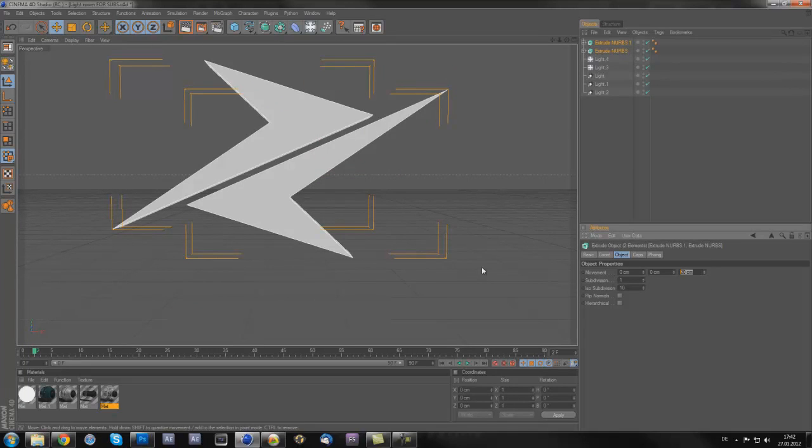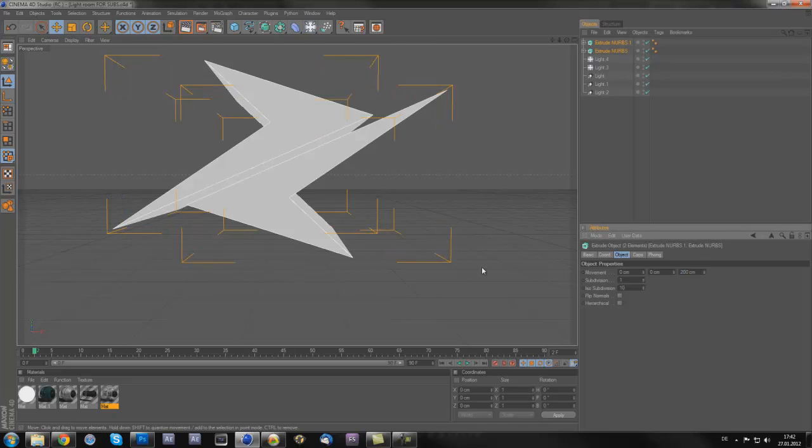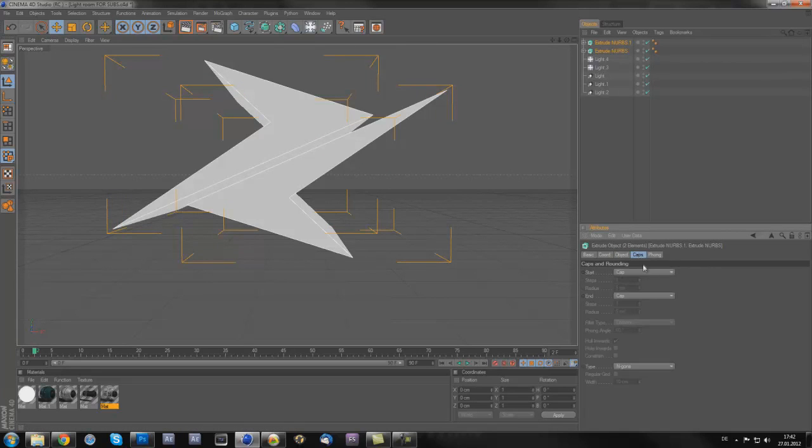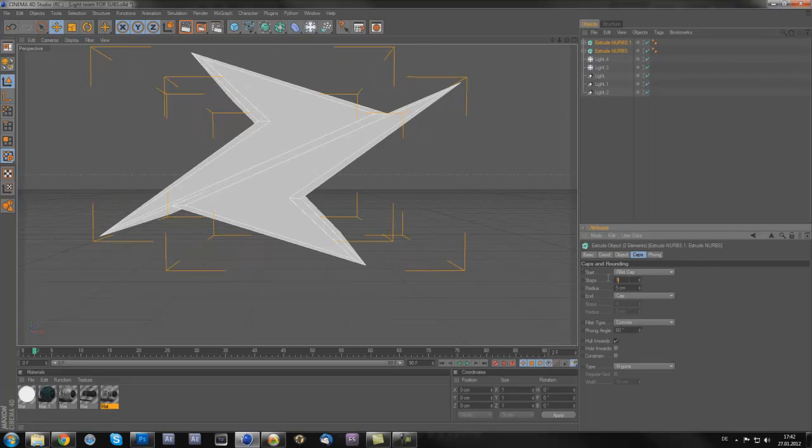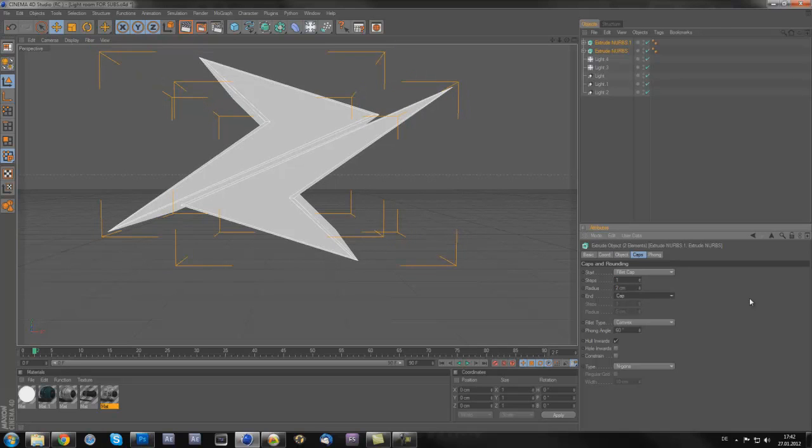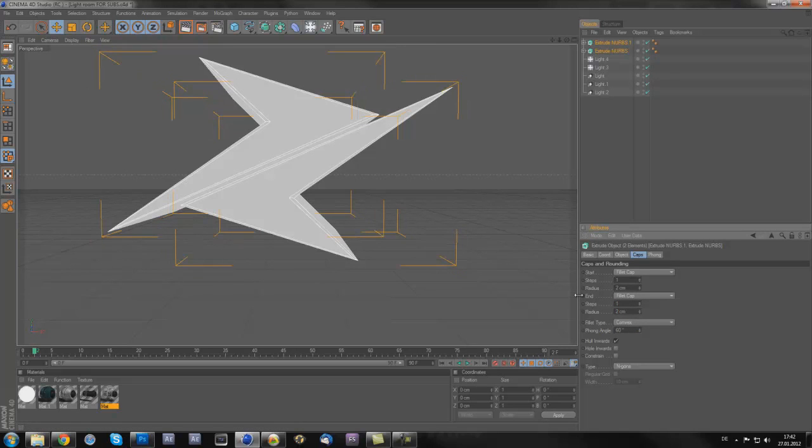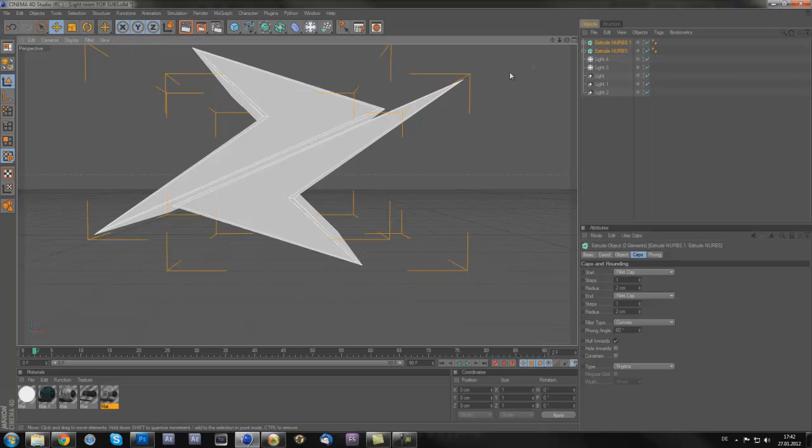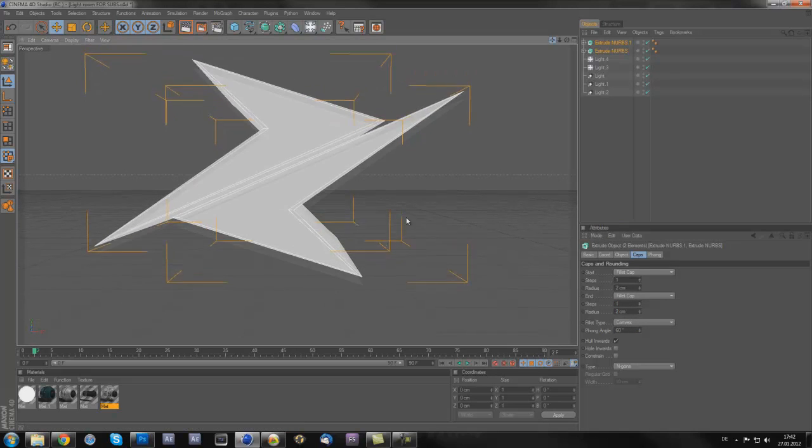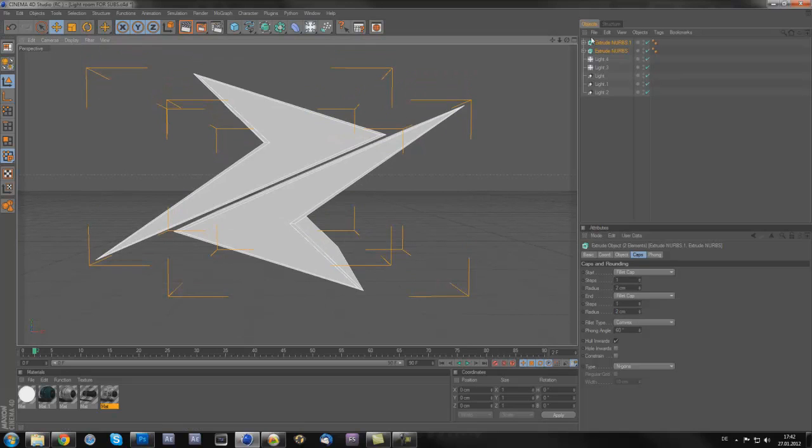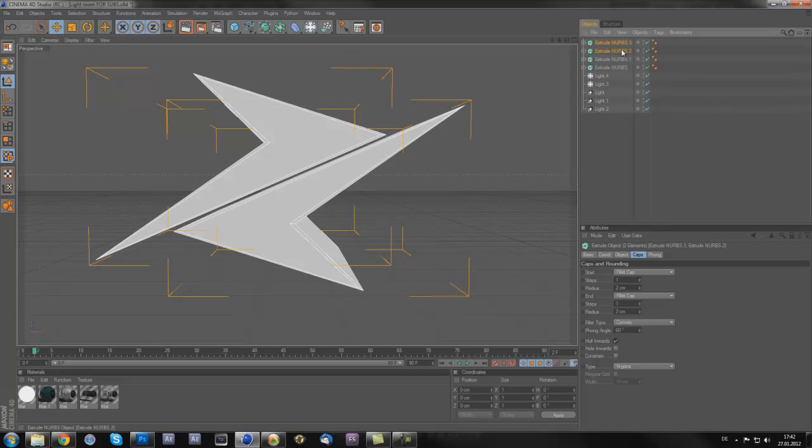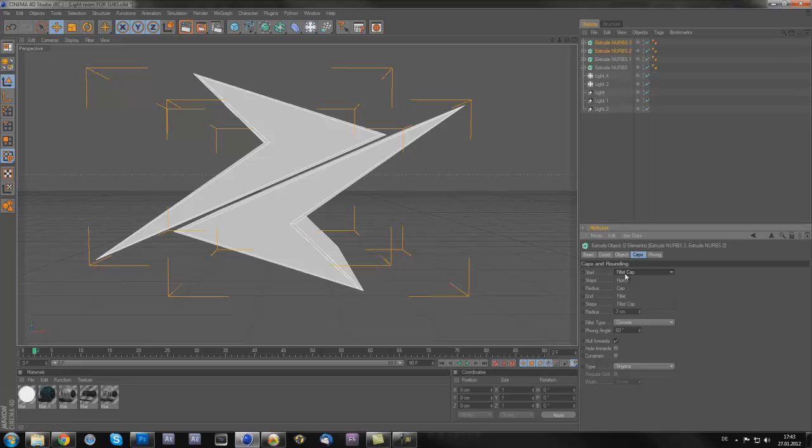Select both and put a depth on 200 or 300, whatever you like. Caps fillet, cap steps on one, and radius on about two centimeters. Then here same, one and two. Then you can just play around with it, like duplicate that one by holding ctrl, pressing C and pressing V, then it's just duplicated. Now you can make that like bigger, like 3 and 3.